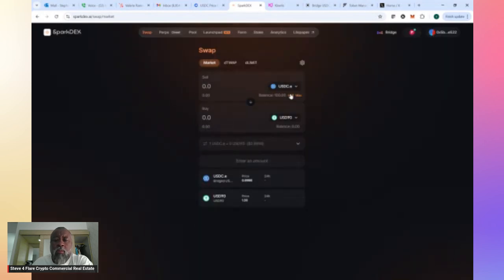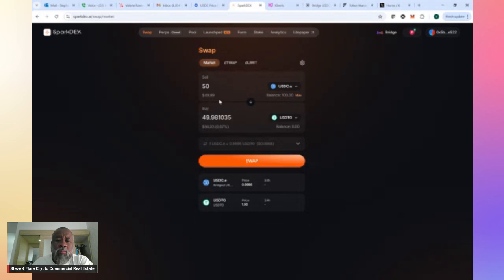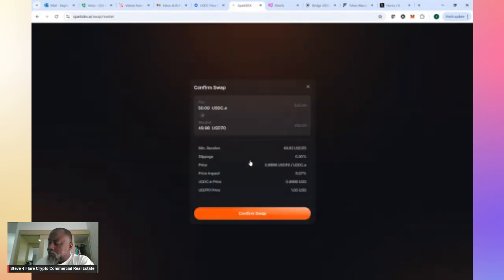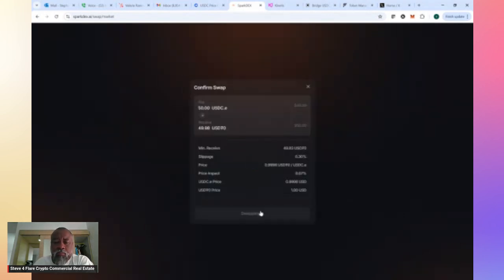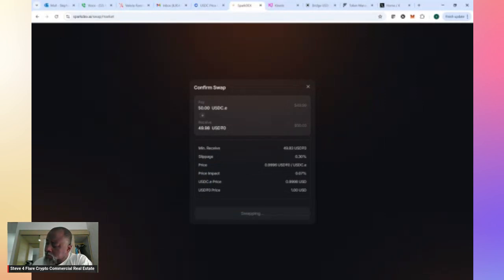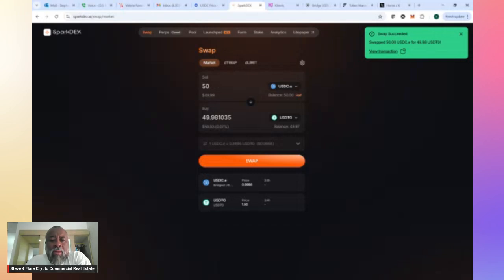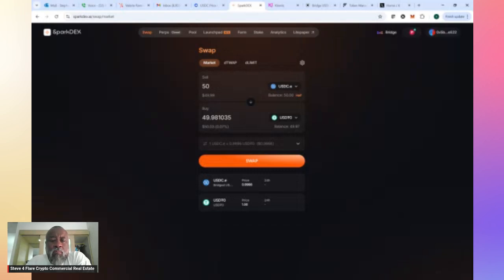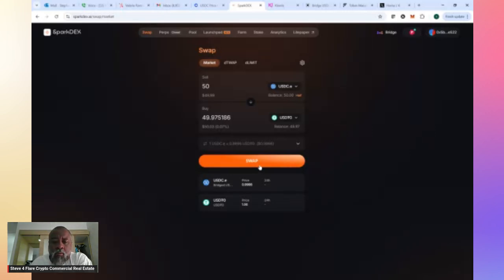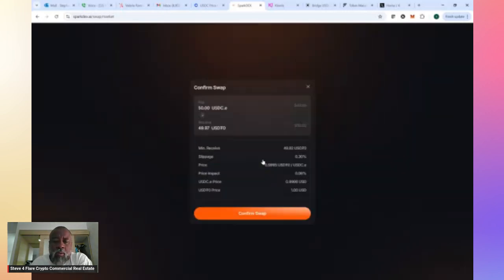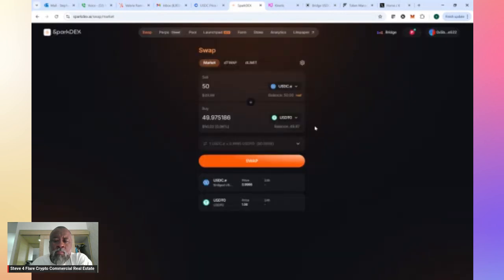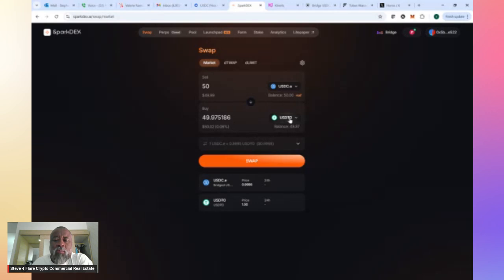So we're going to do about half. I'll do $49. Then we'll do swap. I'm going to have to confirm this in my wallet. So I've just confirmed in my wallet. I'm swapping about $49 of my USDCE over to USDTO so that I can create an LP pair. Let's go ahead and swap. Be careful, because it will show up again, the swap, and then you end up swapping all of your USDC over to USDTO. So right now, it shows I've got $49.97 for USDTO, $50 for USDTO. So I'm ready to create this LP pair.